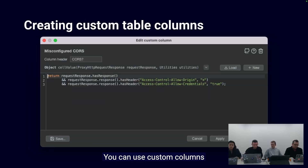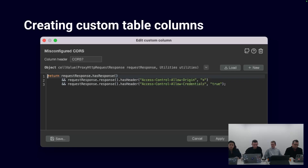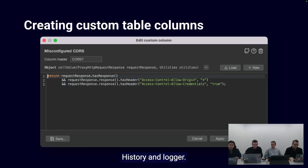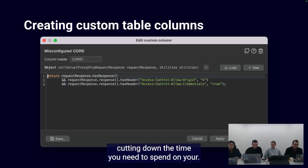You can use custom columns to look for patterns and detect well-known and easy-to-check vulnerabilities. They're in proxy HTTP and WebSockets history and logger. Public CORS or misconfigured access control can be easily detected and highlighted in the table, cutting down the time you need to spend manually.